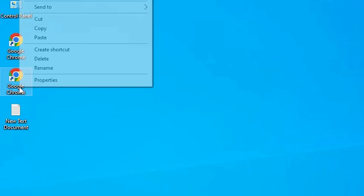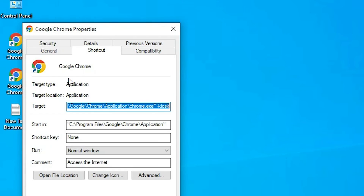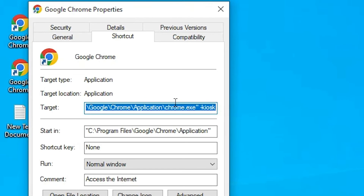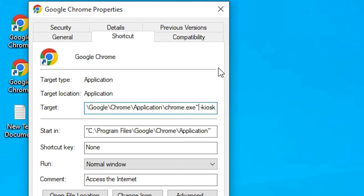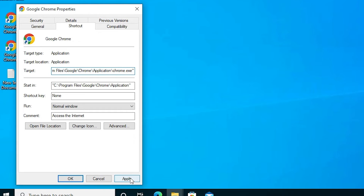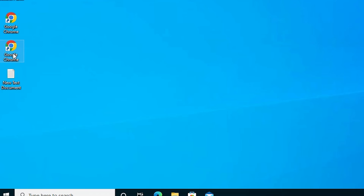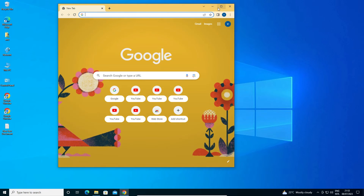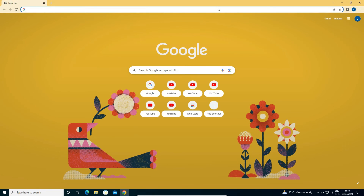If you want to reverse this process or remove the full screen, just go to the Google Chrome shortcut once again, right-click on it, go to Properties, then go to the Target field. Go to the end of the target and just remove --kiosk and the space before it. Then click Apply and OK. Now open Google Chrome again — it will open in a small window, not in full screen.